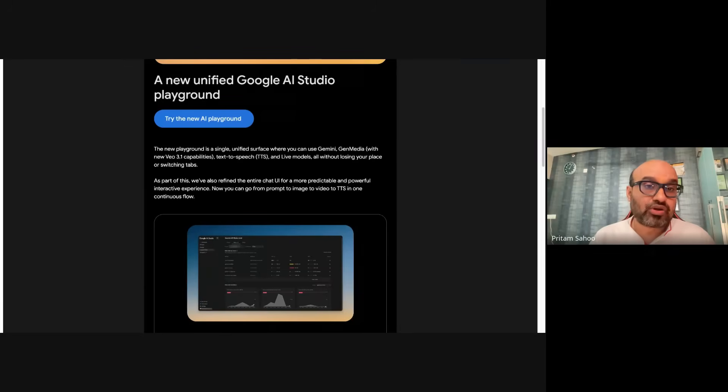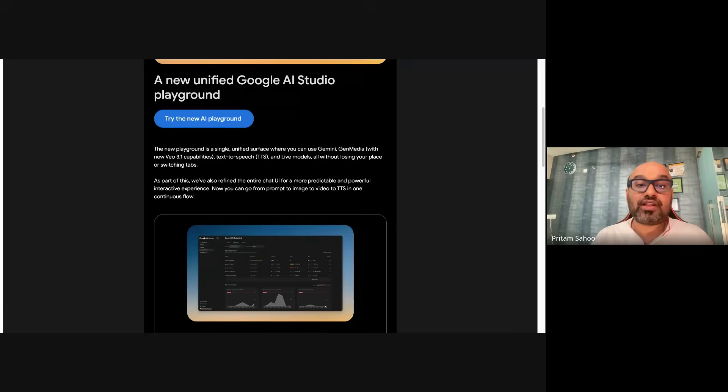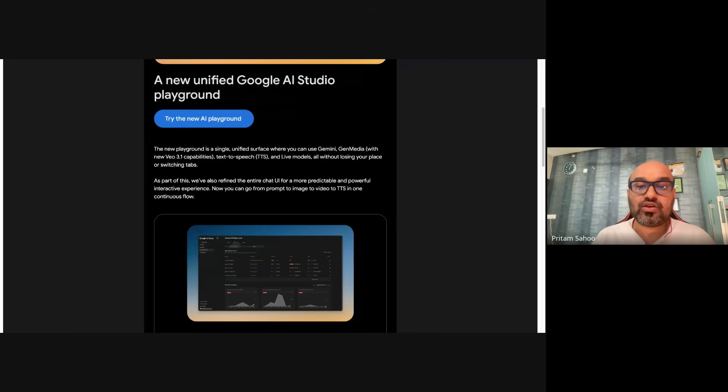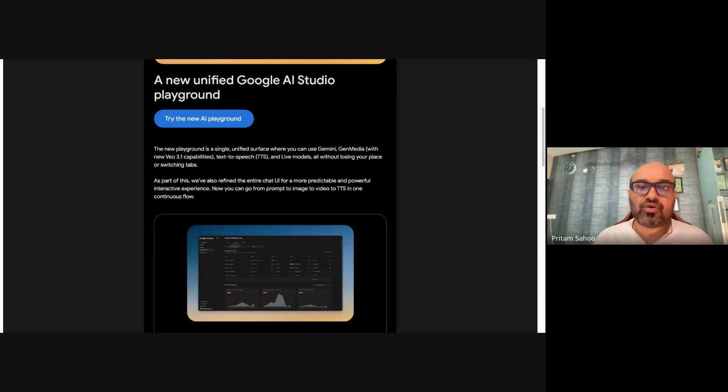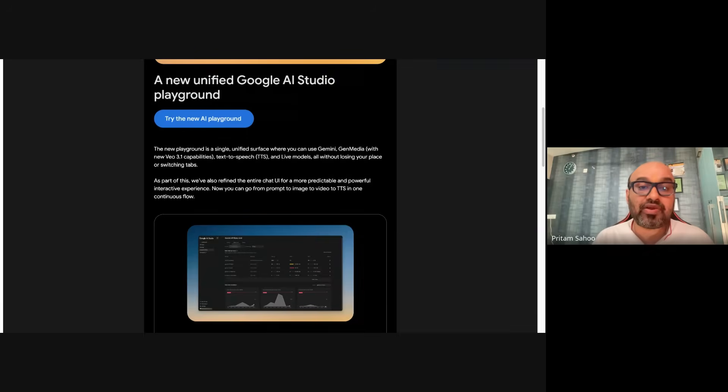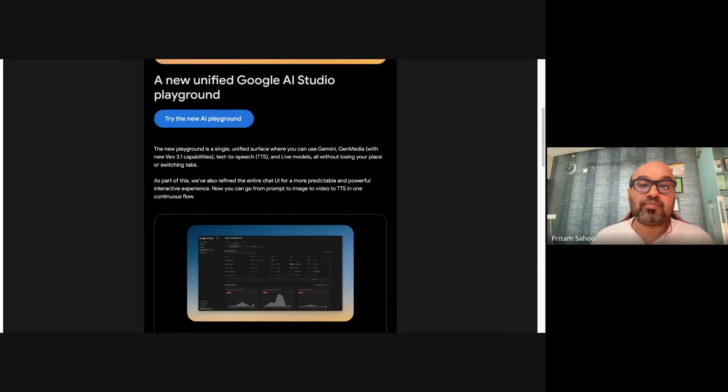In this video, I'm going to talk about new upgrades and updates to AI Studio. You will forget switching tabs, forget losing your context. They have put Gemini models with Veo 3.1 text-to-speech live models all into a single unified interface. You can now go from a text prompt to image to a full-on video and then create a voiceover for it in one continuous workflow. This is the new speed of creation.